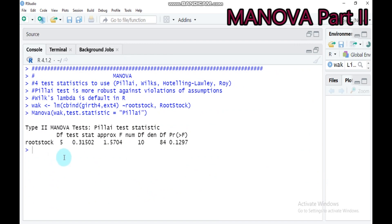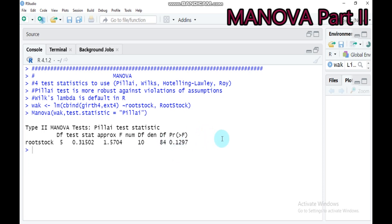Our MANOVA result for rootstock shows a degree of freedom of five and an approximate F value of 1.57, with numerator degree of freedom 10 and denominator degree of freedom 84. Unfortunately, there is no statistically significant difference in rootstock. We have six rootstocks, and there is no statistically significant difference, especially for the two parameters — girth and X4. Since MANOVA is non-significant, there is no need to go to a mean separation technique.